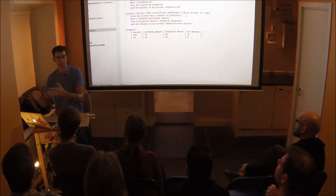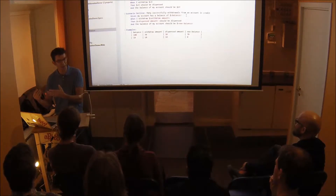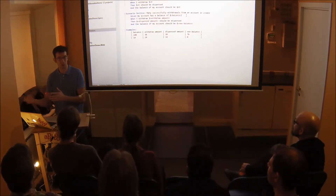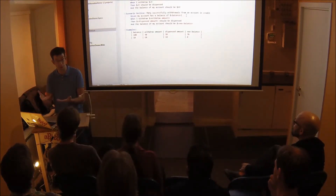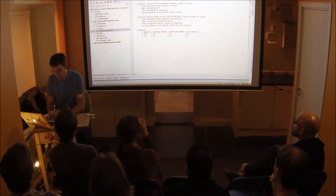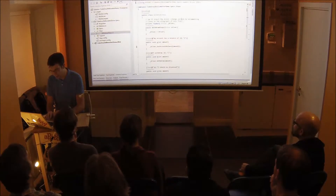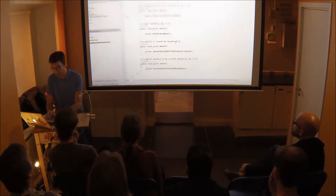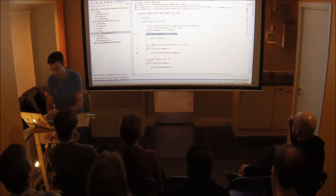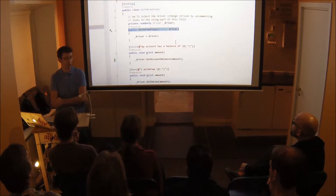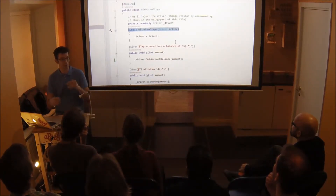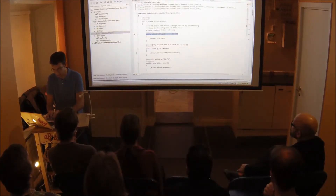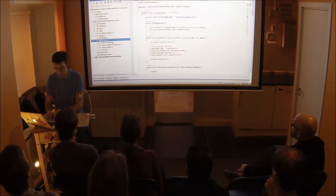I structure my specification projects like this: Specs, Steps, and Support Code. In Specs there are only feature files, and nothing says anything about how the system is implemented. A good litmus test is: what if this were a Windows application, or a mobile application — would this scenario change? If so, you probably need to change it. In Steps, each step is just a single line, propagating into a driver injected via SpecFlow's built-in IoC container.